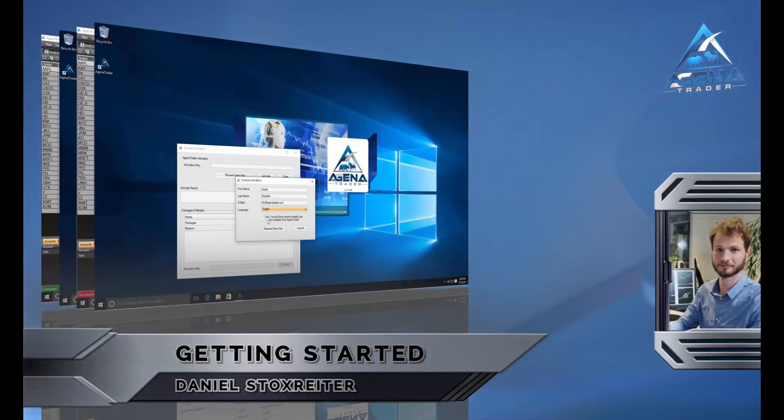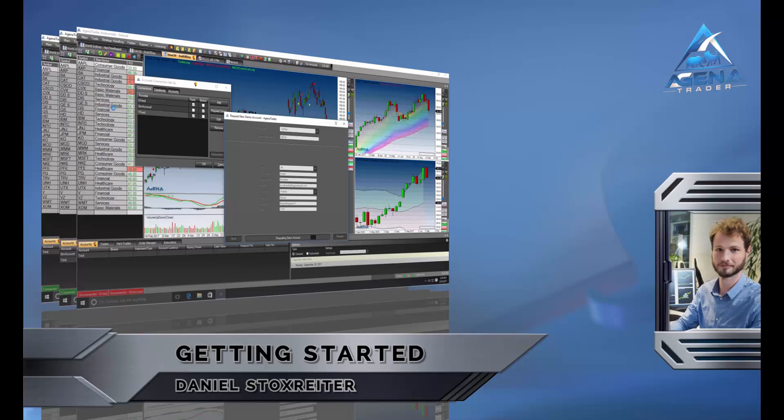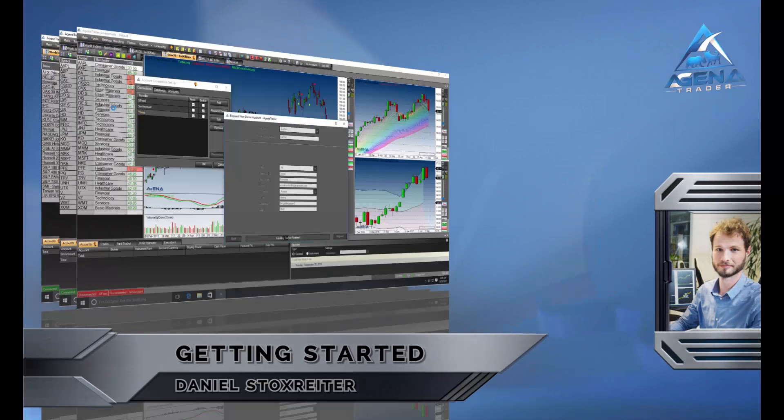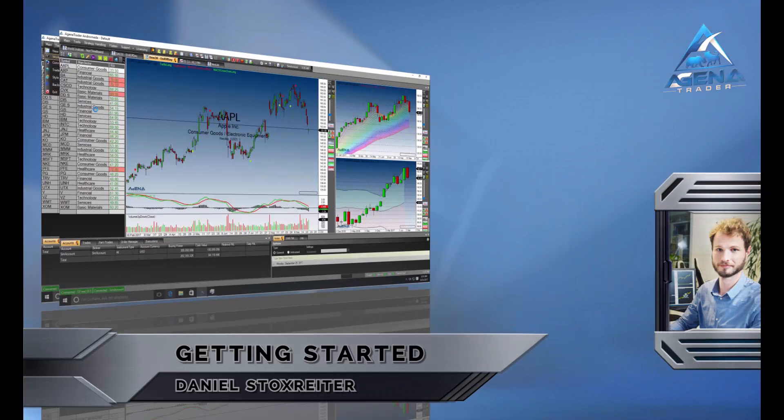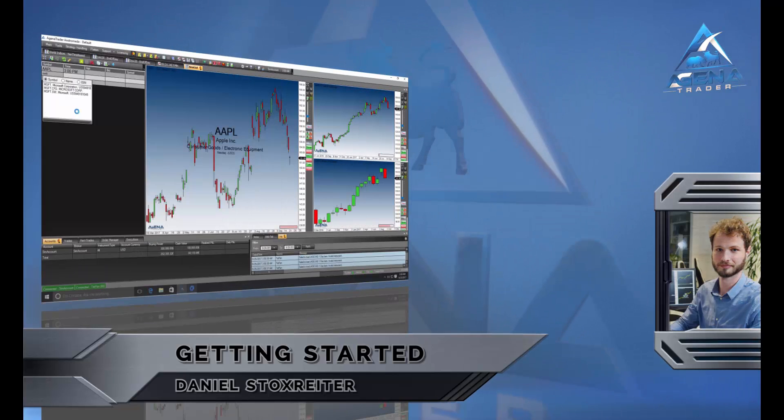Hello this is Daniel and in this video I will show you how to download Agena Trader, install it, activate it and how you can receive market data with Agena Trader.